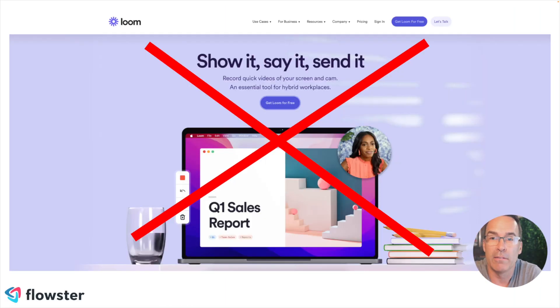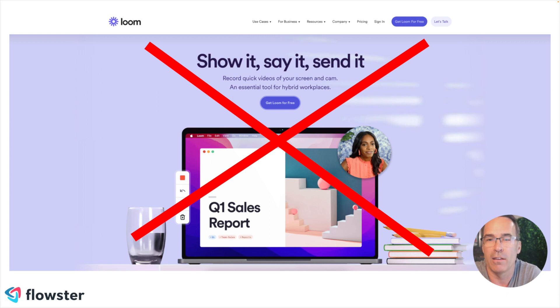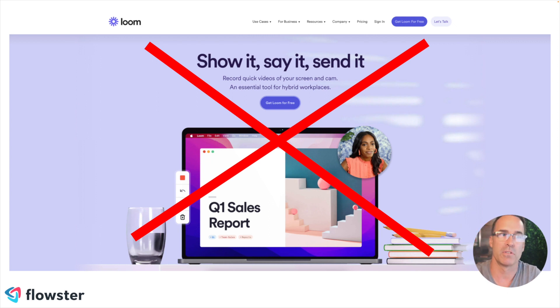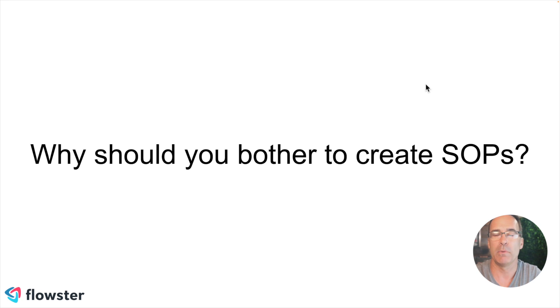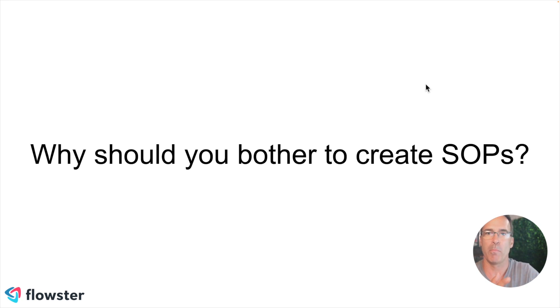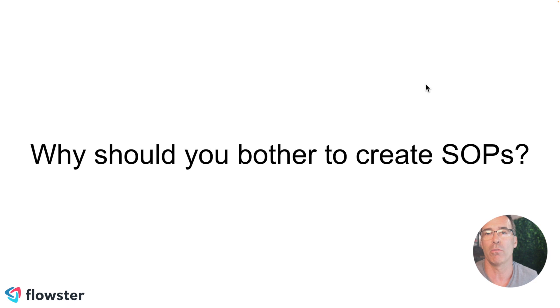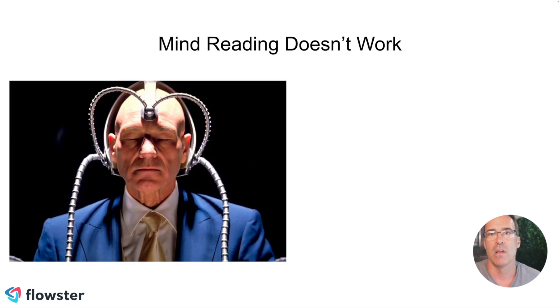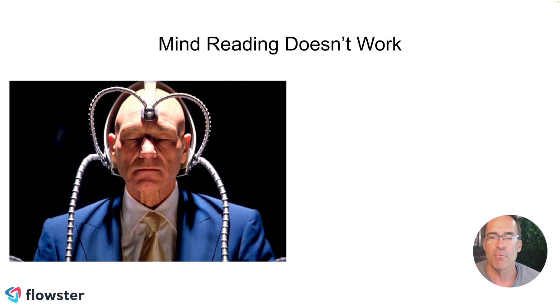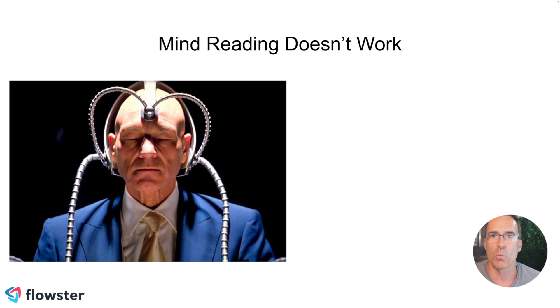So I believe that Loom is not an effective tool for creating your standard operating procedures. Now it can be a very effective tool for some other things, but before we get into that, let's first talk about why should you bother to create SOPs? Well, the biggest reason is that mind reading doesn't work.